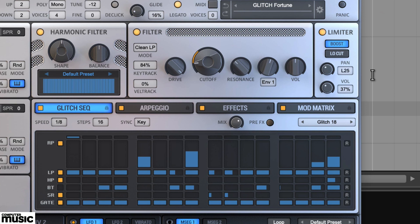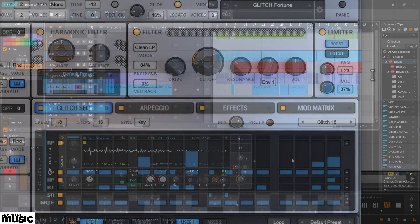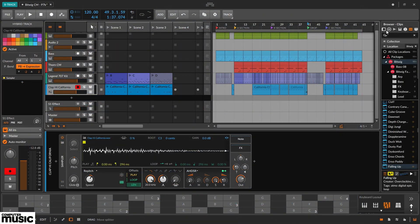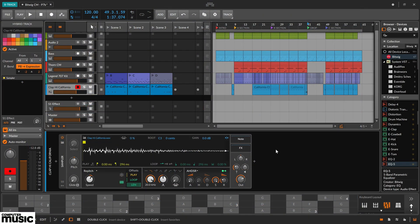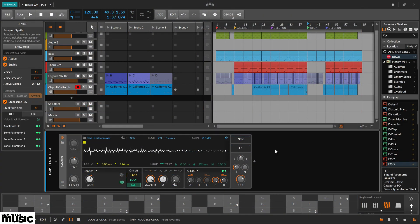Now let's look at the launcher. Bitwig's clip launcher has some very interesting features. One thing we can do is add automation to the actual launcher clips.